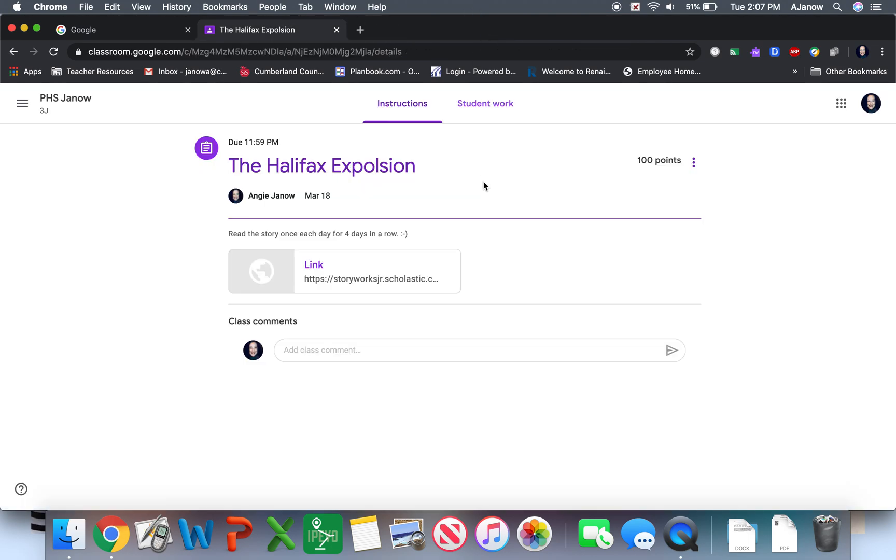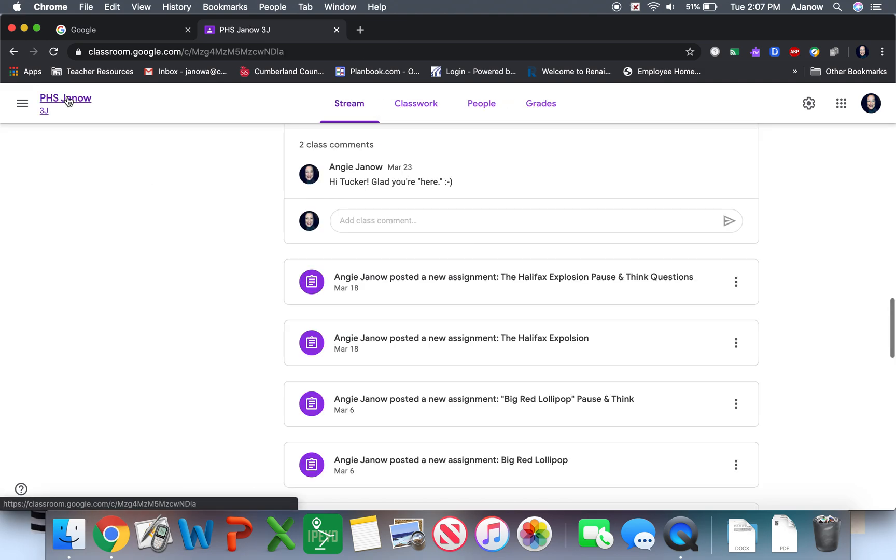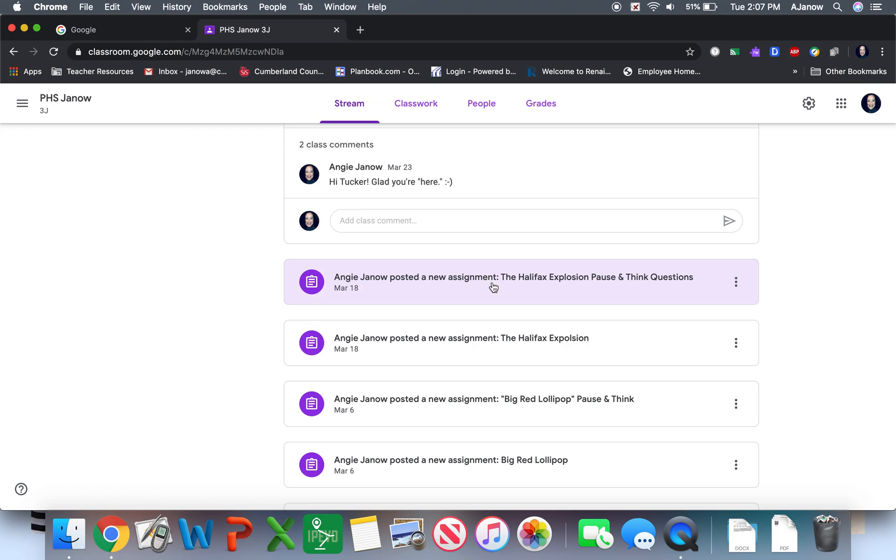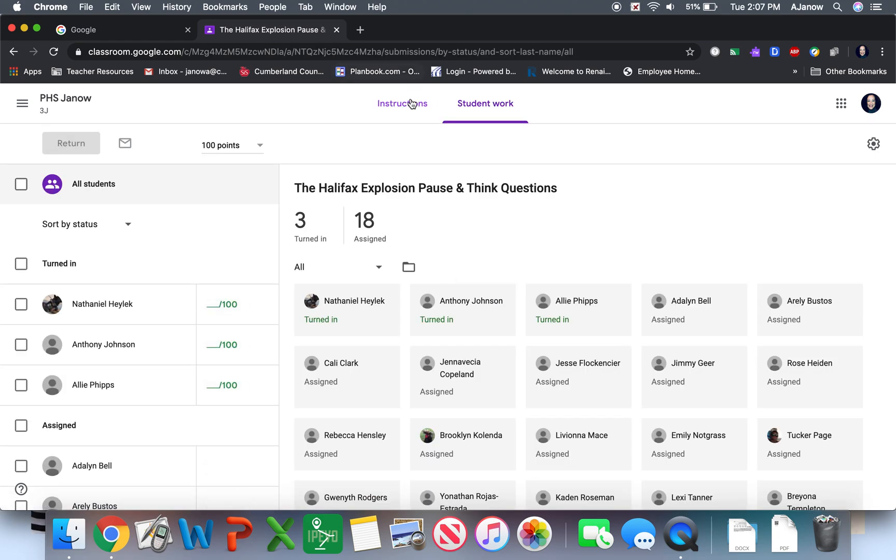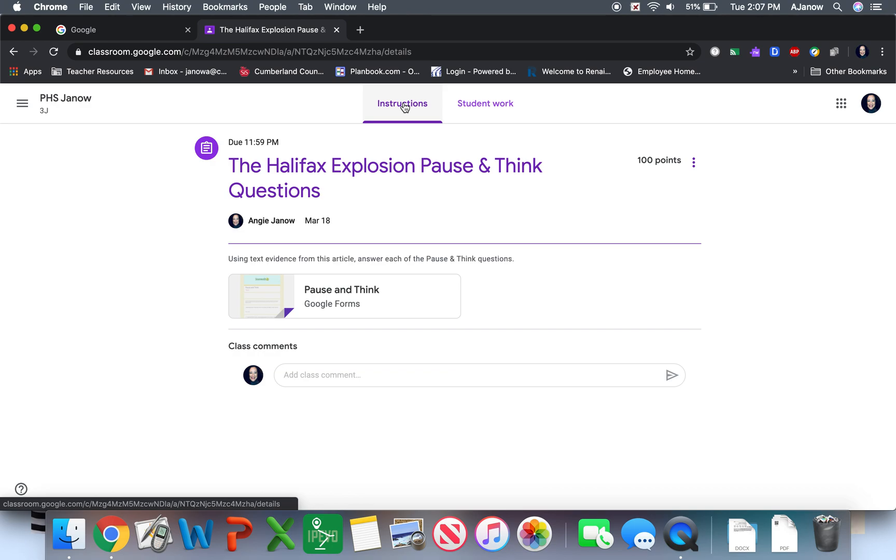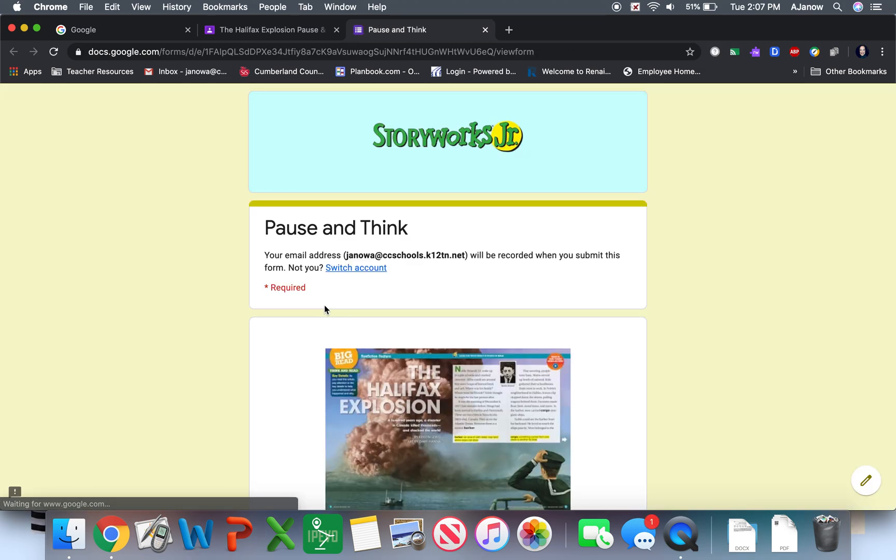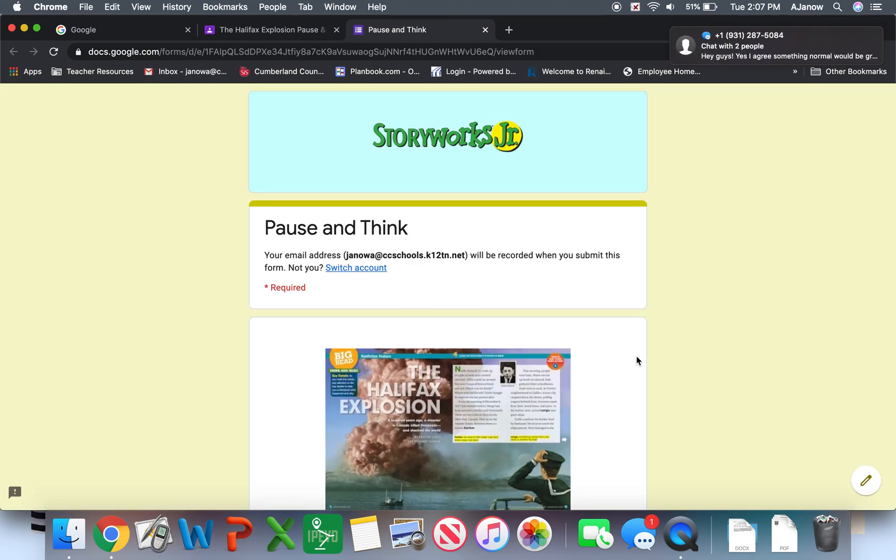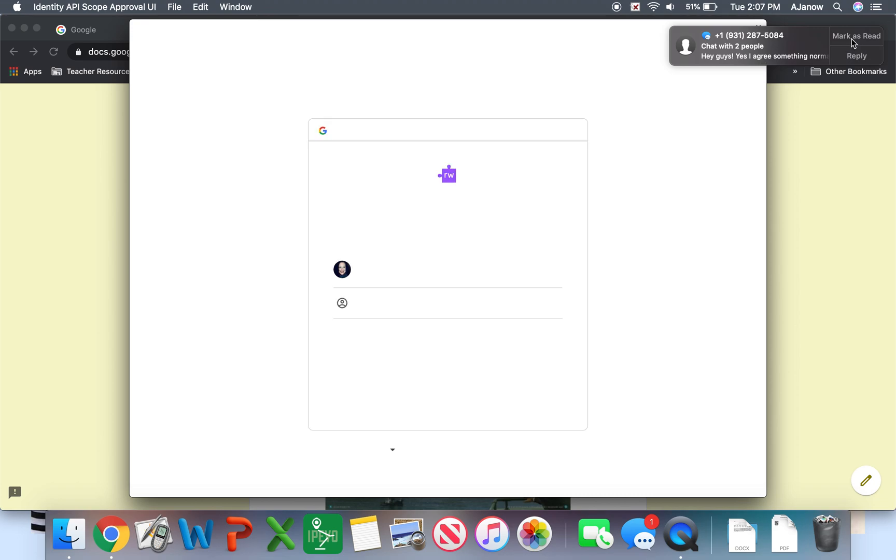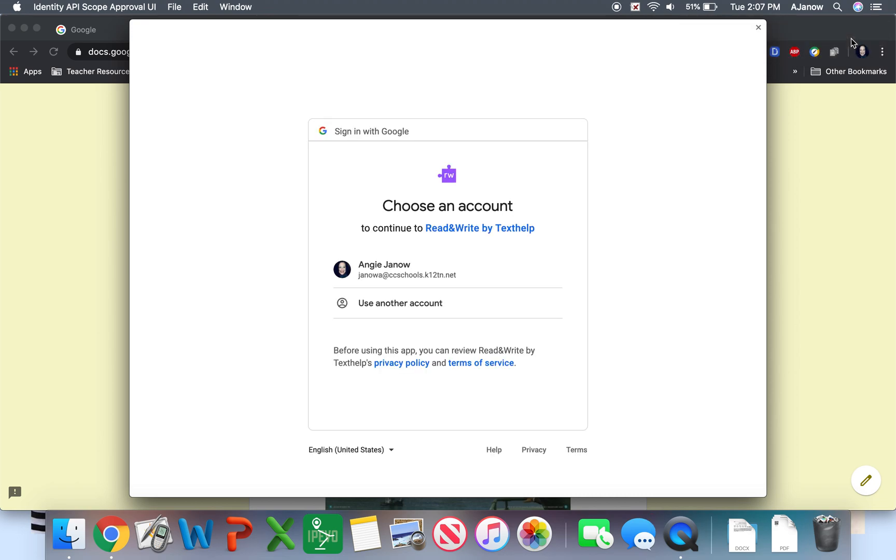And then I could go back to my stream page and I can see the assignment pause and think questions. So here were the instructions. Using the evidence from the article, answer each of the pause and think questions. So when you open that up, it's going to go into a Google Forms. Sorry about that. I'm going to mark as red there.